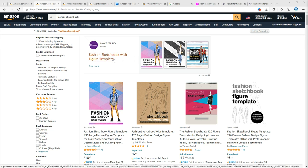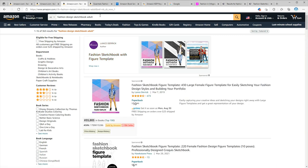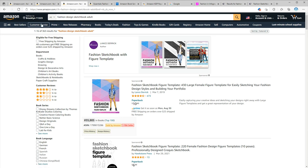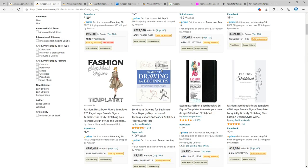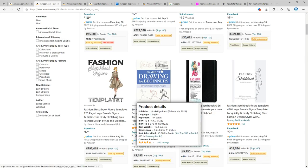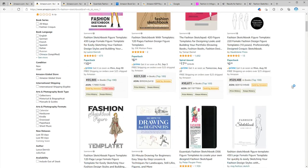You can even niche this down to maybe fashion design sketchbook adult to lower the competition. As you can see in this keyword, the competition is even lower. So if someone searched for this keyword, you can easily be one of the books on the first page. Now that we know how many books we have to compete with, let's find out if customers even search for this niche or not.